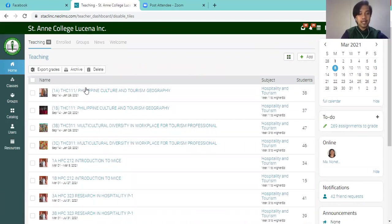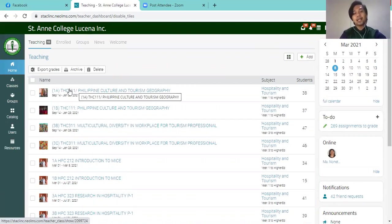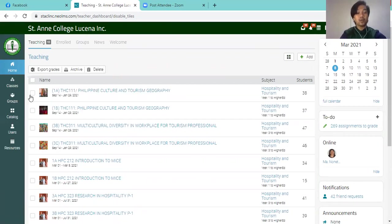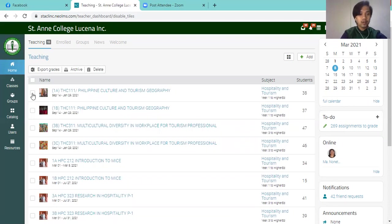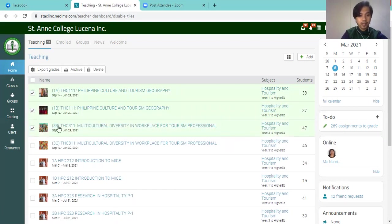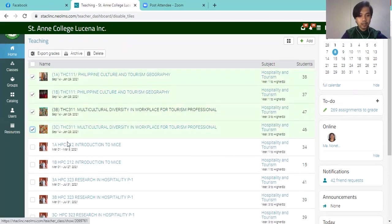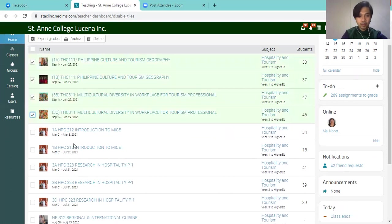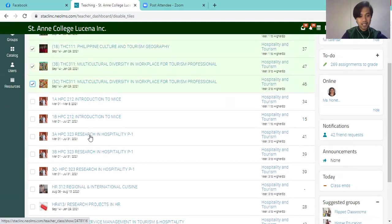The next thing that you are to do is to click the classes that you want to put into archive. So I'll be putting Philippine culture and tourism geography 1A, 1B, and the multicultural diversity in the workplace for 3B and 3C, and these are new subjects. So I'll just keep it as is.